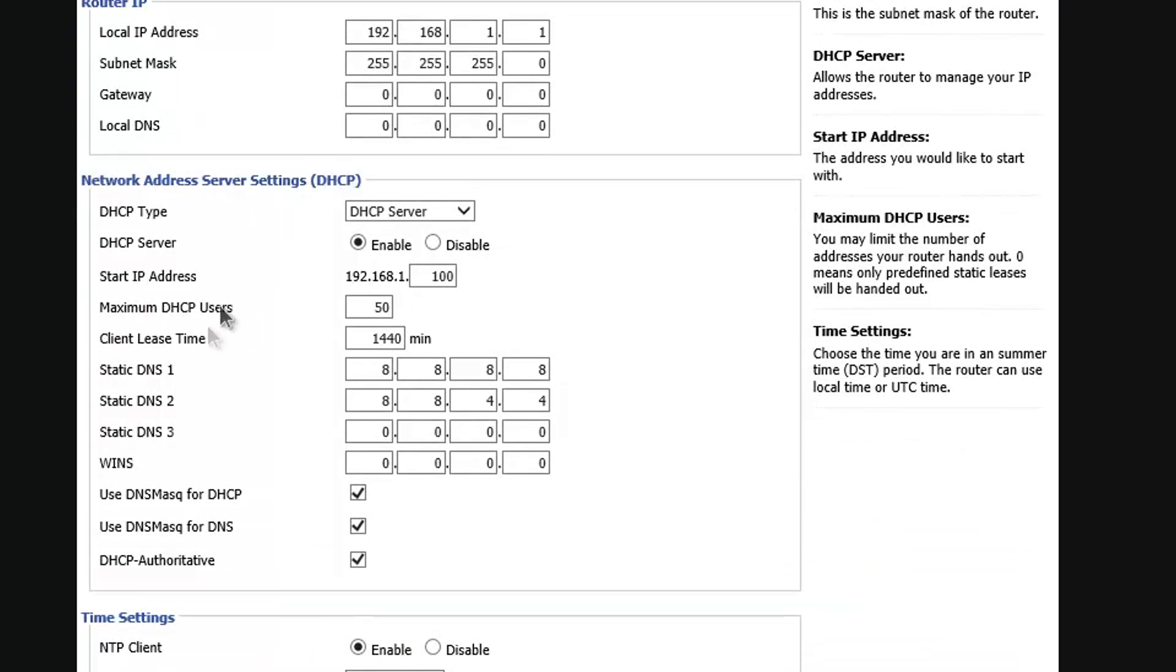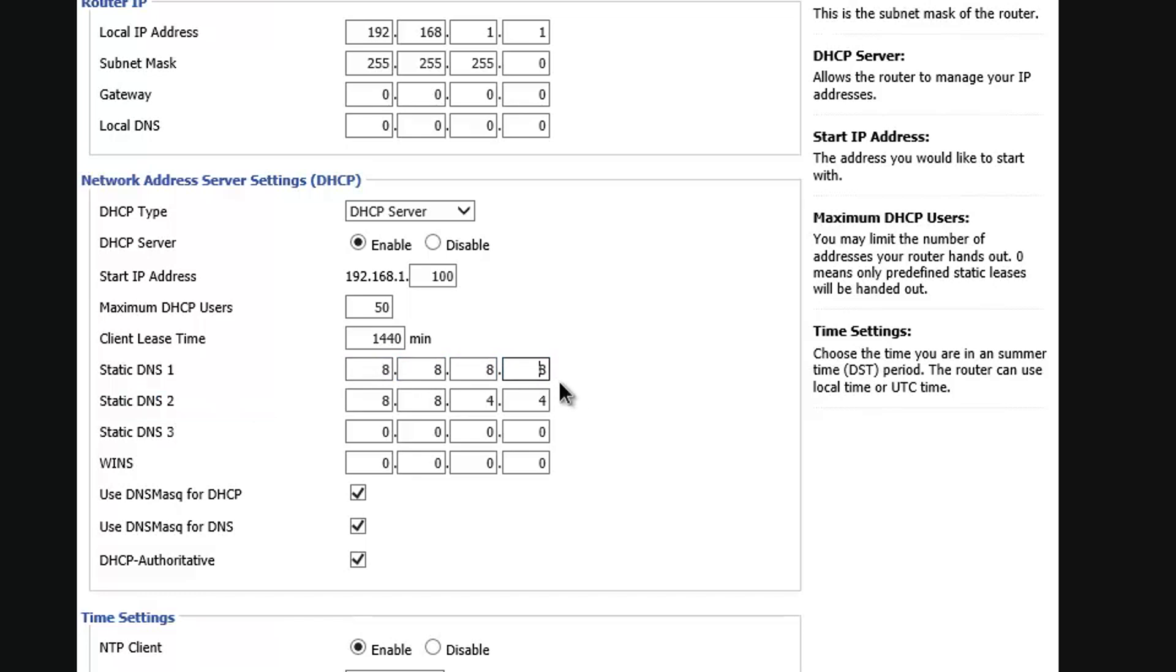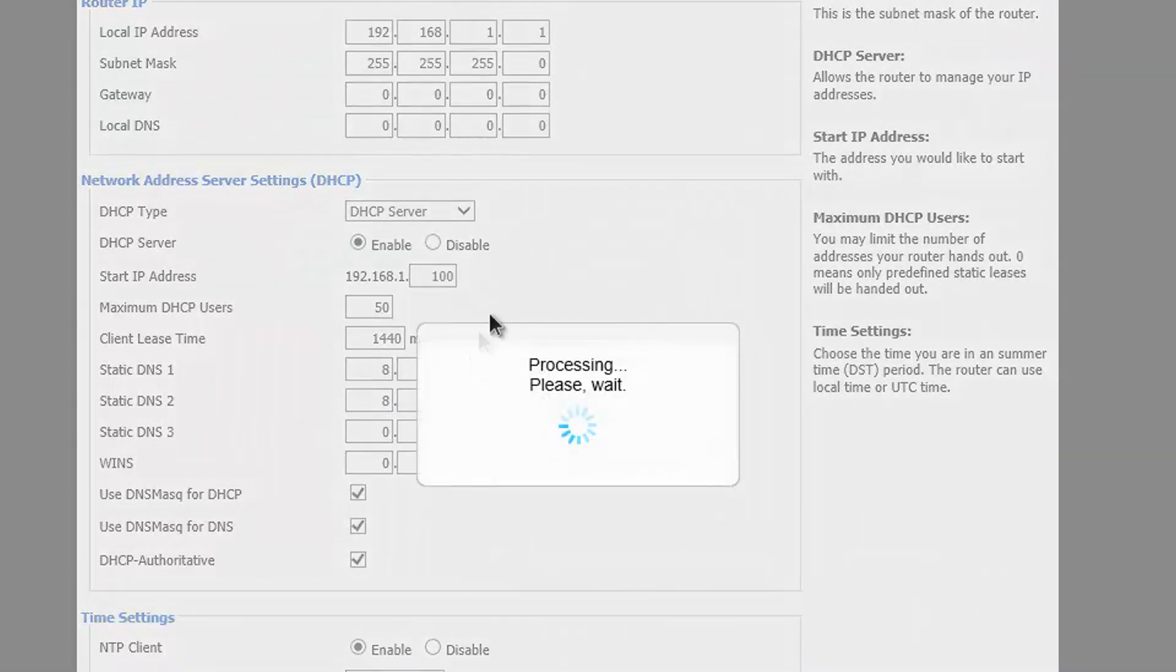In your DNS 1 and DNS 2 fields, you would enter 8.8.8.8 for DNS 1, and 8.8.4.4 for DNS 2. Then you just apply settings.